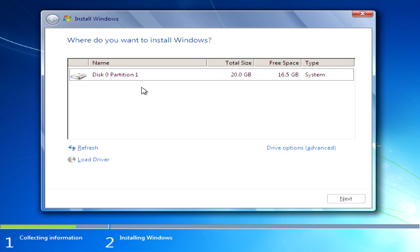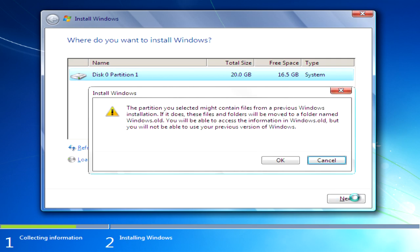What we'll do is select our hard drive where we want it to be installed. Then we click on next.